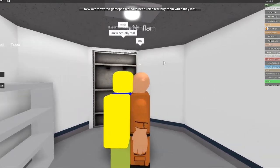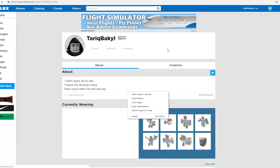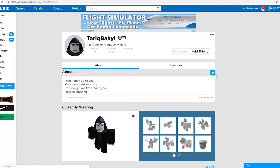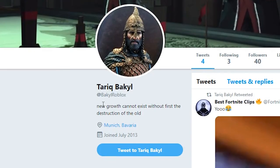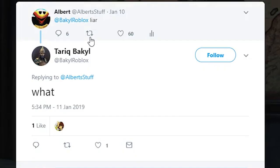I wish my father was Tariq Bakiel. Oh my God. Tariq, even his Twitter is kind of nuts. New growth cannot exist without first the destruction of the old. Wait, yes, see, January 10th.